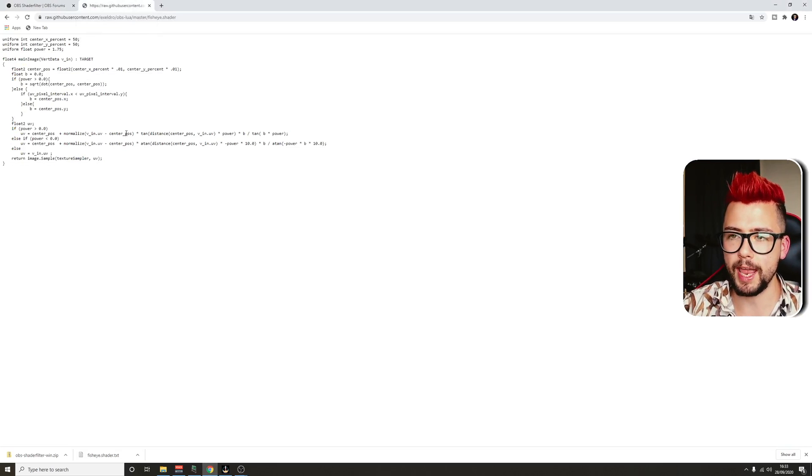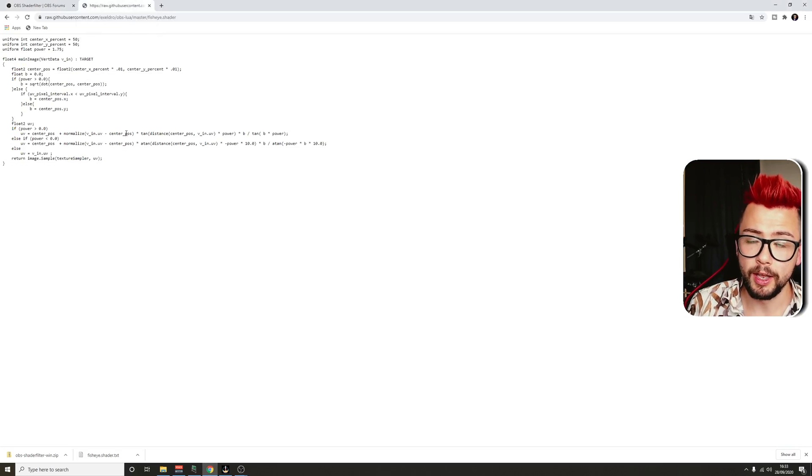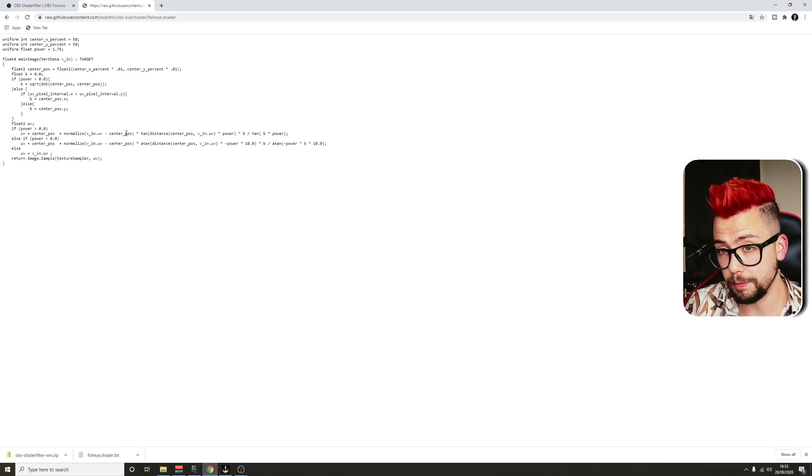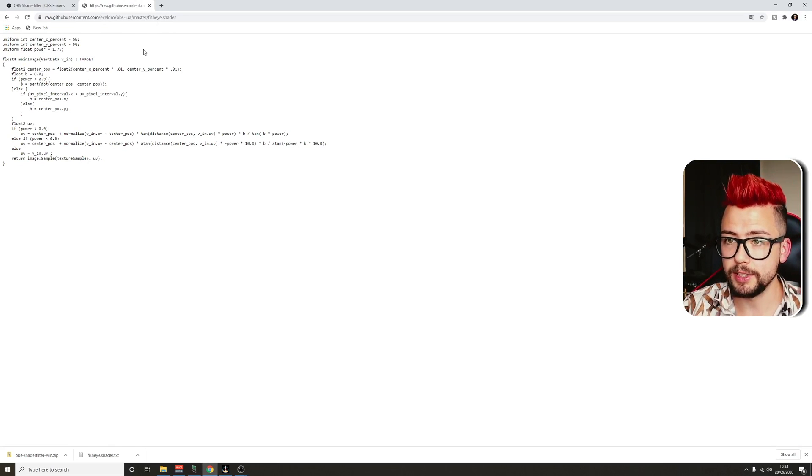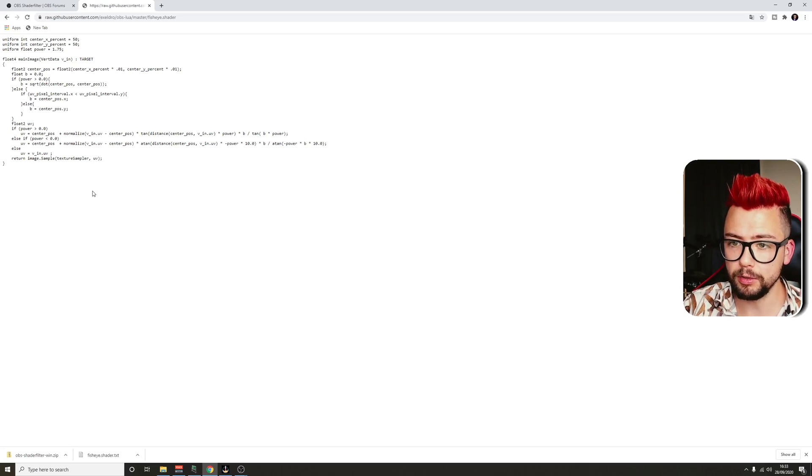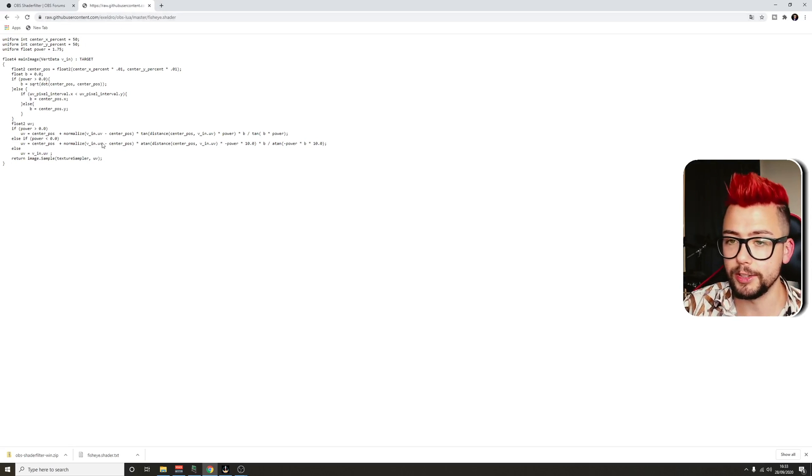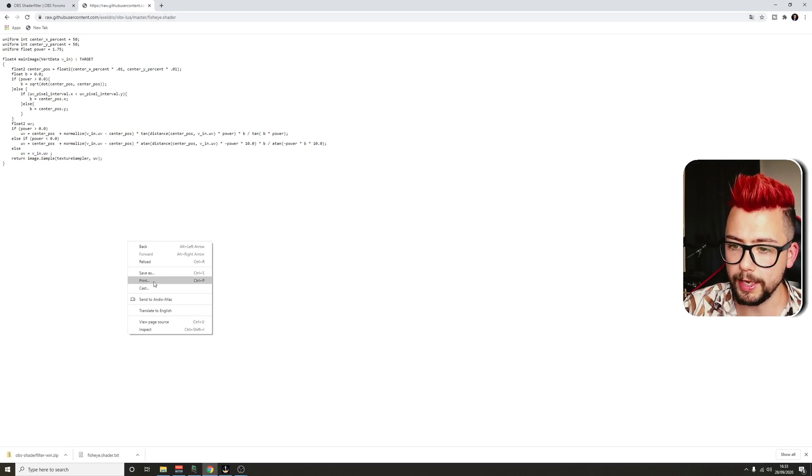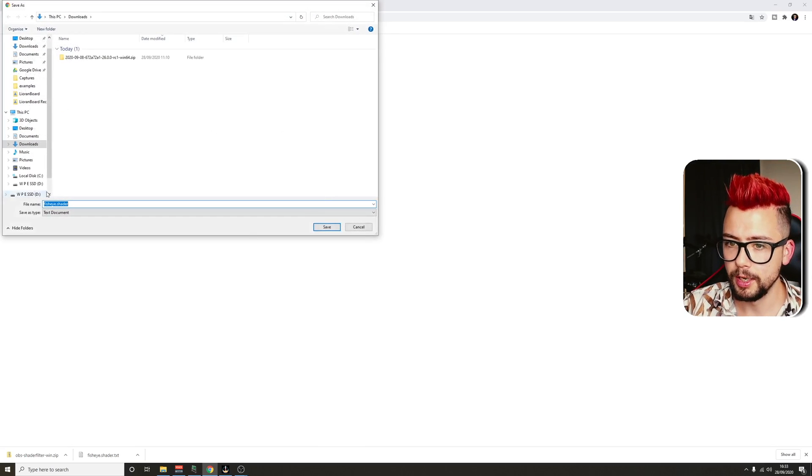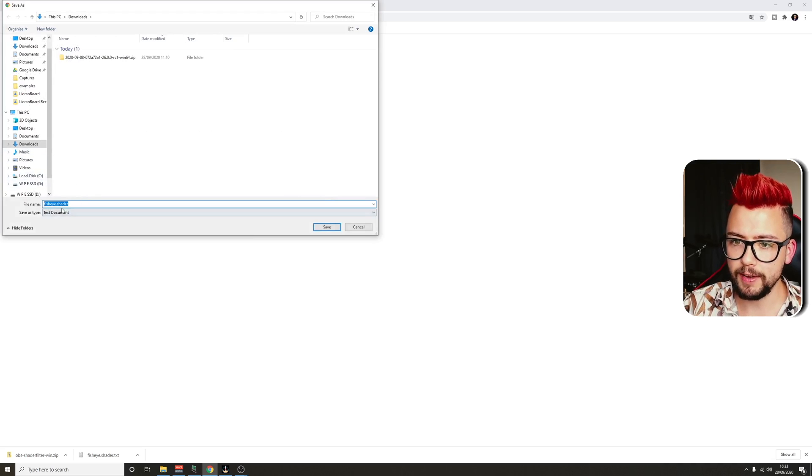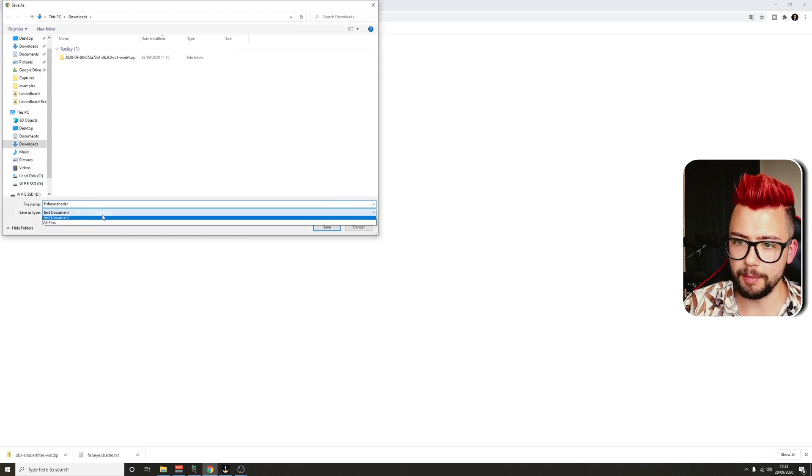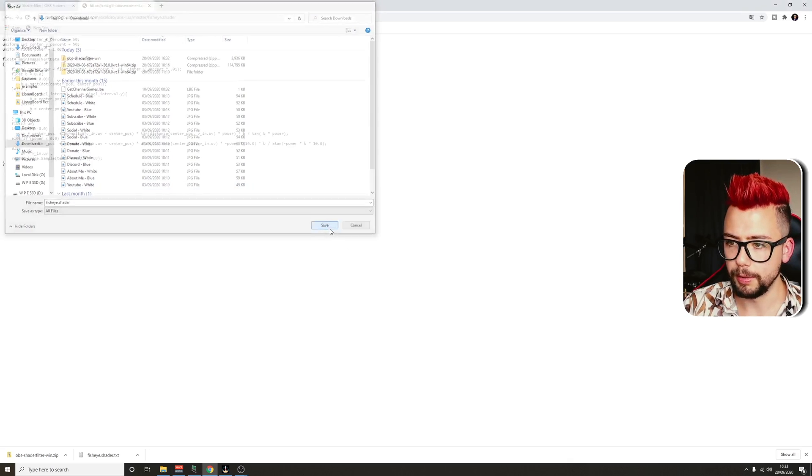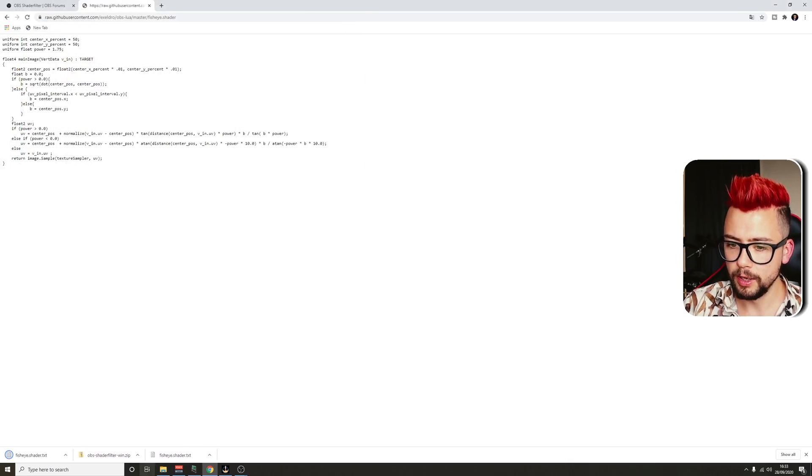Which is a shader filter that Xeldro's made. This is the fisheye one. So this link again is in the description. We're just going to right-click and press save as and save it as a all files and call it fisheye.shader. Press save.